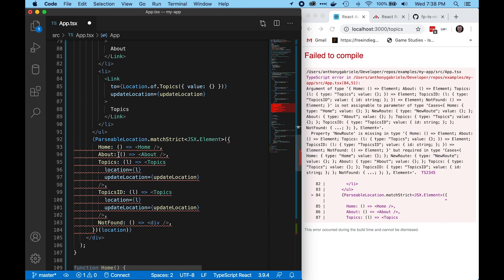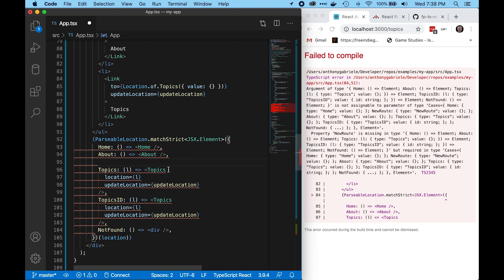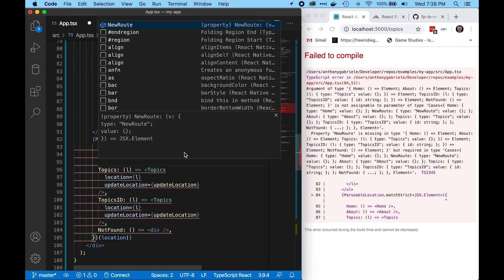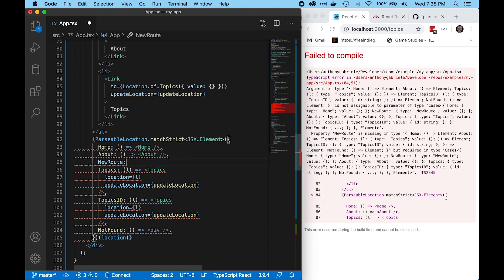Additionally, you can see that we have a type error here. That's because we haven't handled the new route in our component logic. TypeScript is smart enough to infer that that's the route that we're missing, and we can return a React component accordingly.